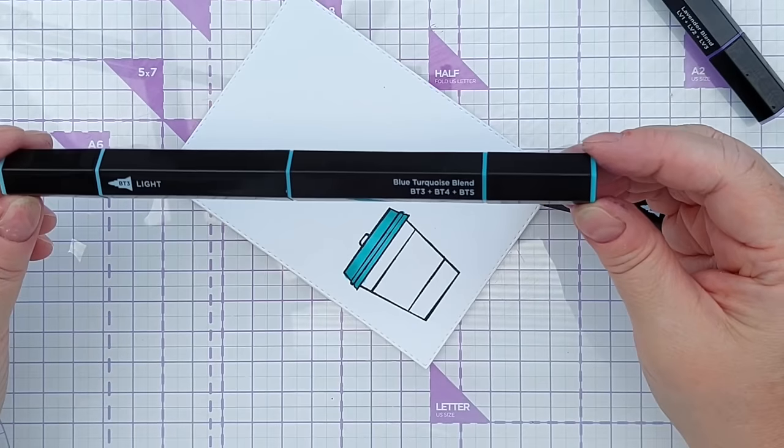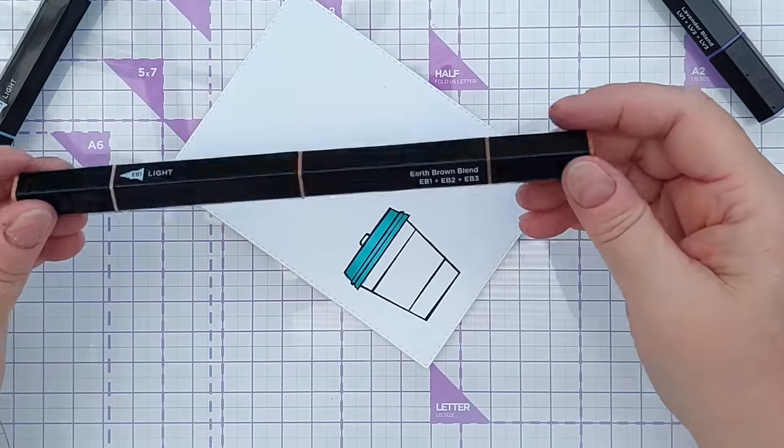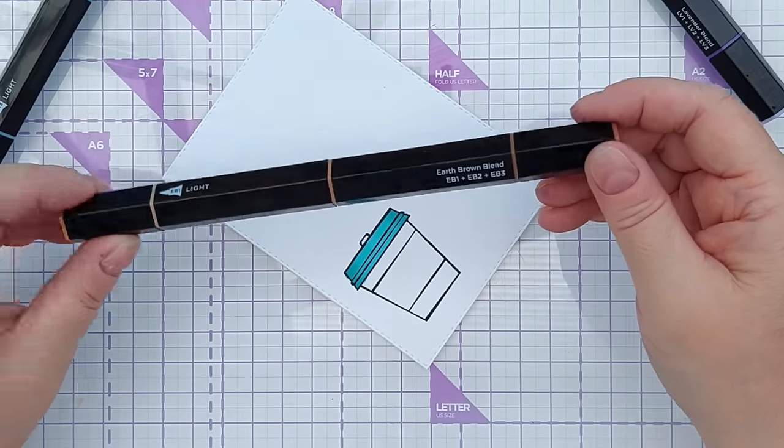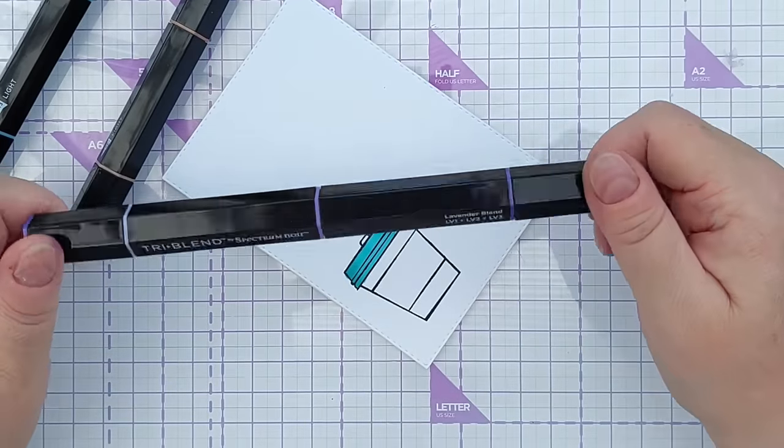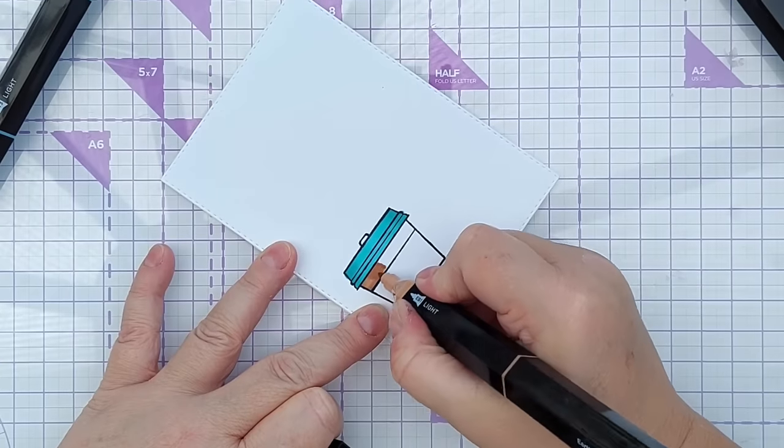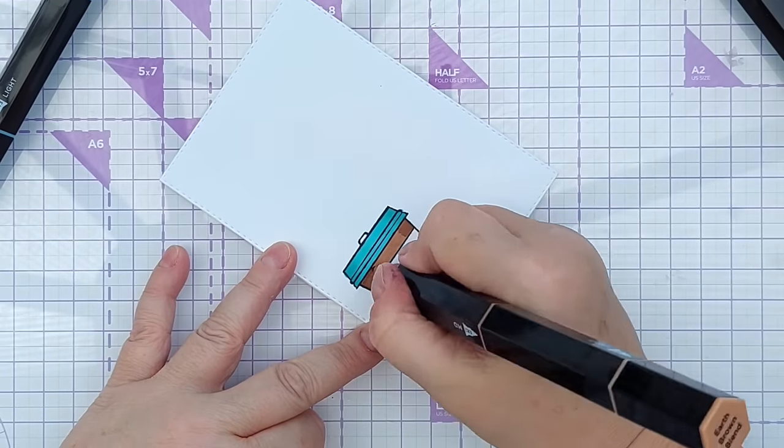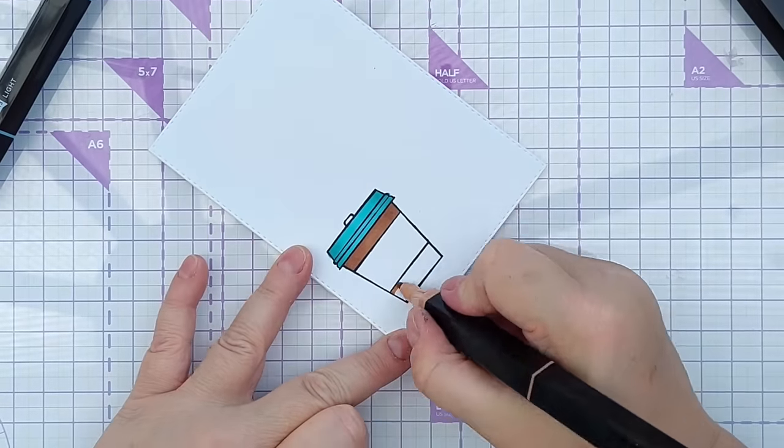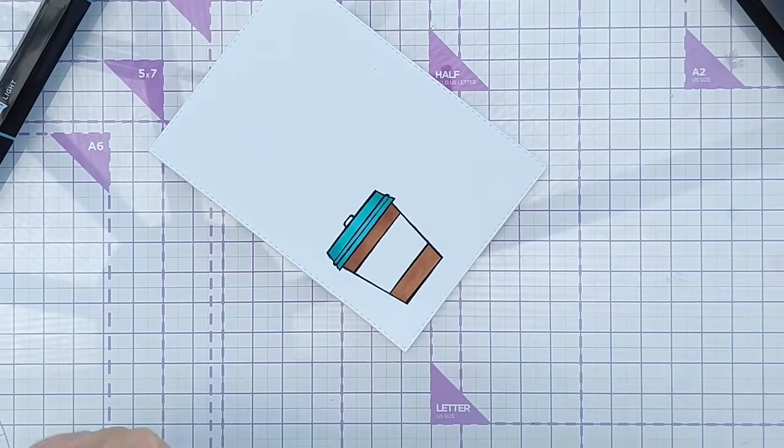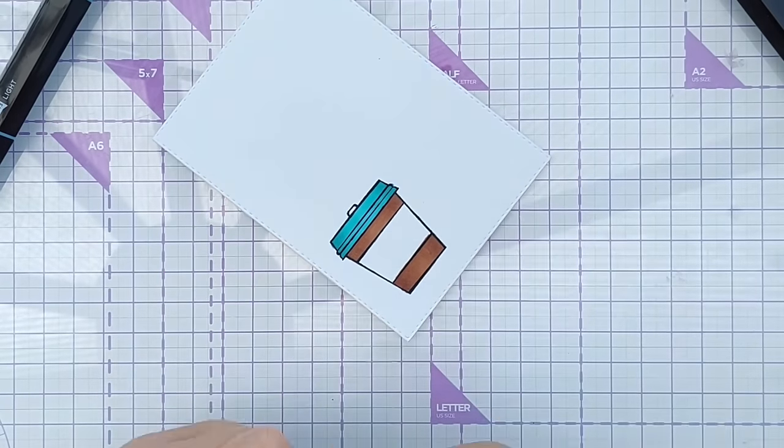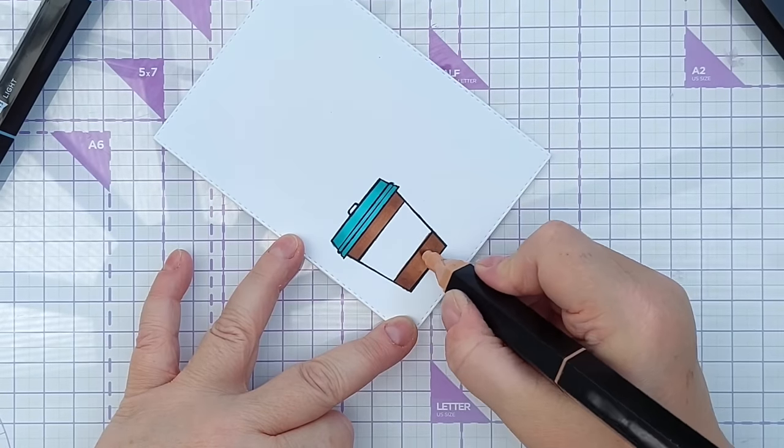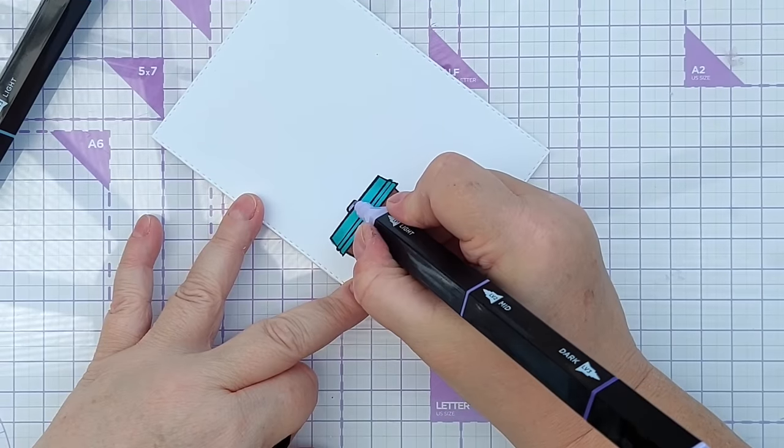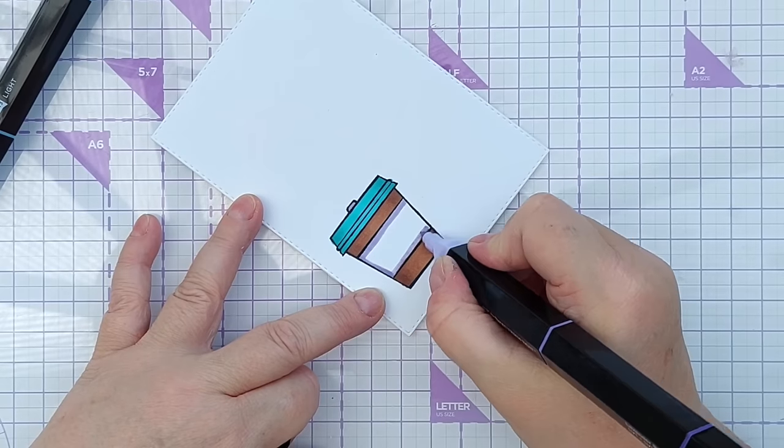So for my blue that was blue turquoise blend which is BT3, BT4 and BT5. For my cup I'm going to use Earth Brown blend EB1, EB2 and EB3. And for my purpley thing I'm going to use Lavender blend which is LV1, LV2 and LV3. Just do the lid in the lightest purple. I don't need to worry about shading on that I don't think. It's so small. I think I might need to re-ink this lavender. It's one I've used an awful lot.